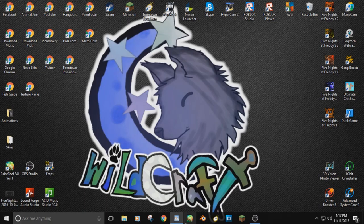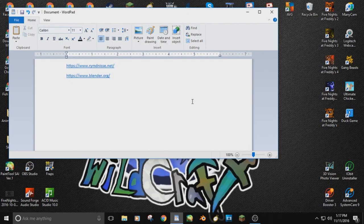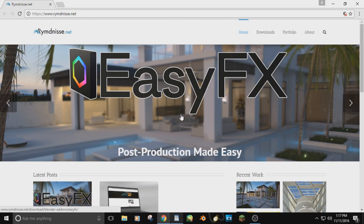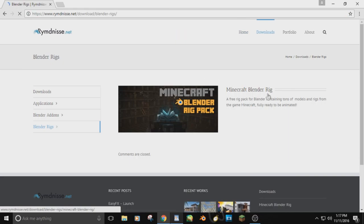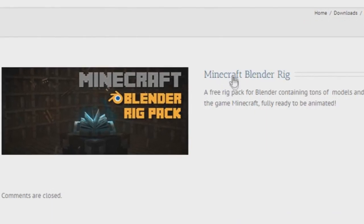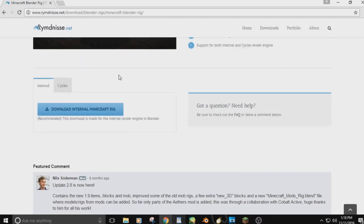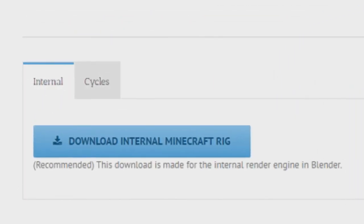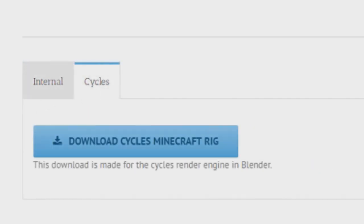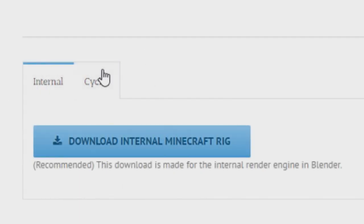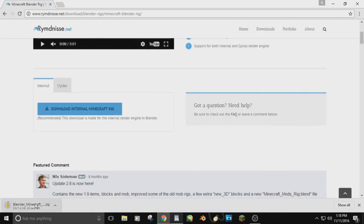Once you've done that, go to the other link in the description — it's a rig so you can get your Minecraft skin into Blender and edit it. Go to Downloads, then Blender Rigs. Click Minecraft Blender Rigs, scroll down, and you'll see Cycles and Eternal. Cycles ran really slow on my laptop, so I prefer Blender Eternal, which is Blender Render. I'll be doing this tutorial on the Eternal one since it goes quicker. Click it, a zip file will pop up, and you need to extract it. I'll show you how to bring it to your desktop.